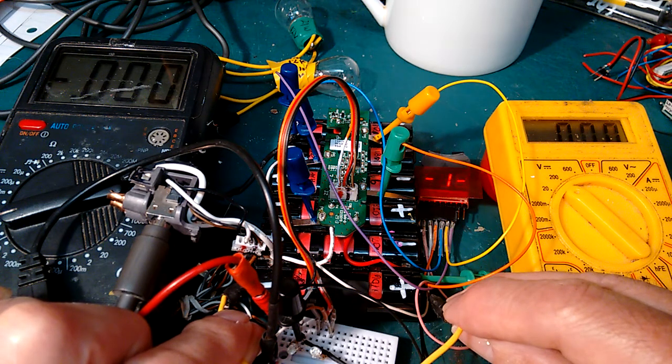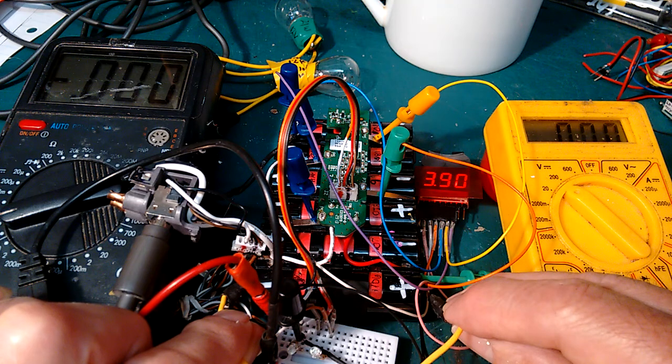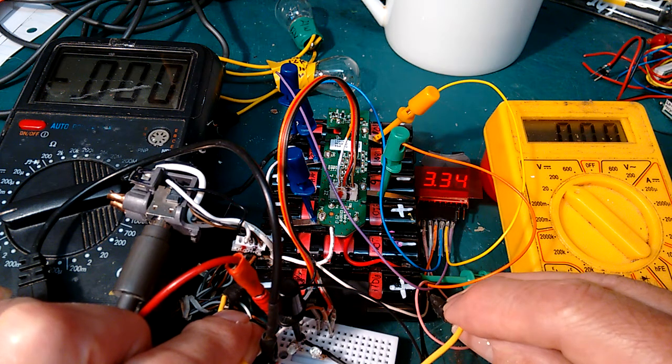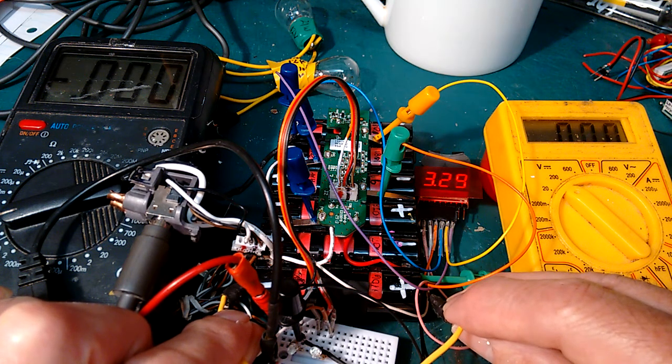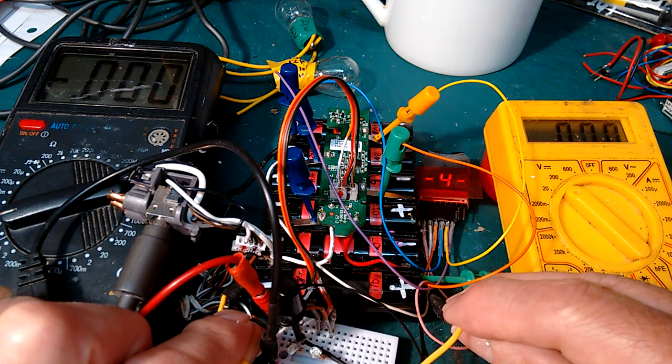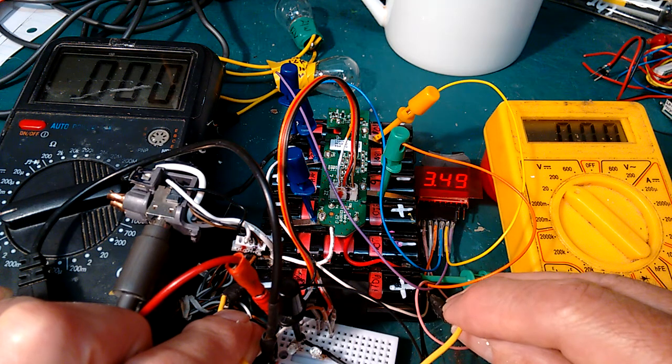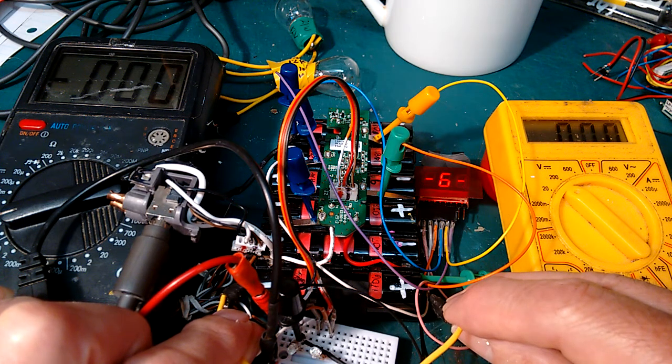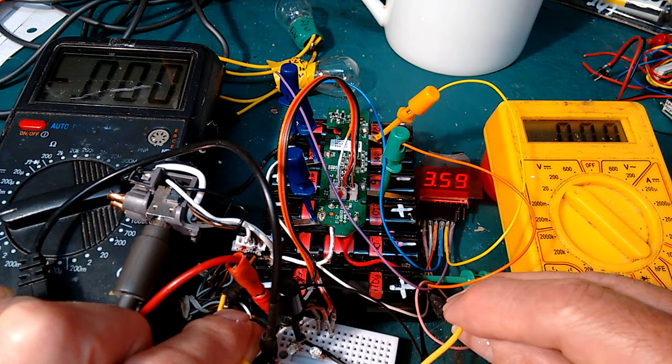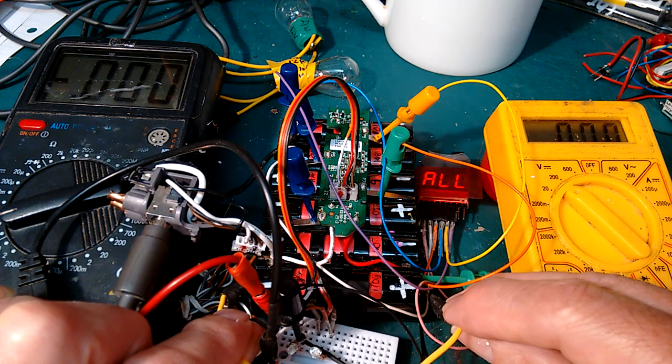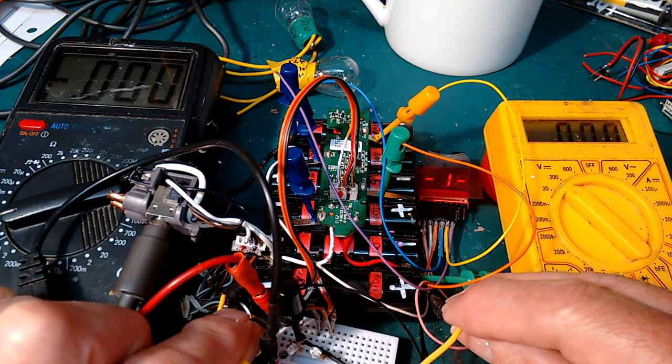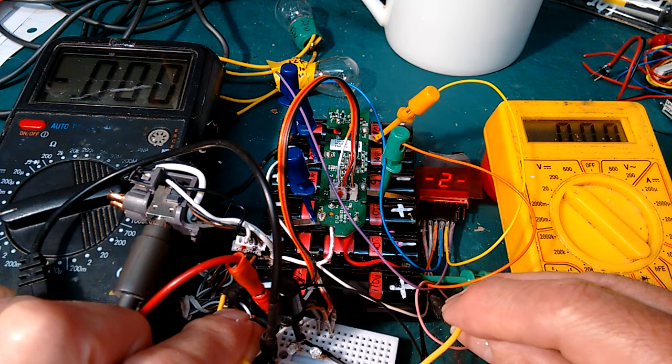Got to be careful, of course, because the output plug is unprotected, and should that short, then it would take the full voltage of the batteries across it. Because there is no protection from the battery to the output plug.